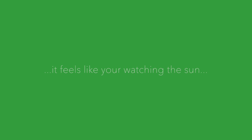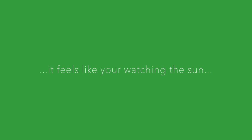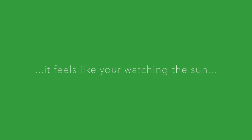Sometimes it feels like you're watching the sun from a rainy cloud far from home.